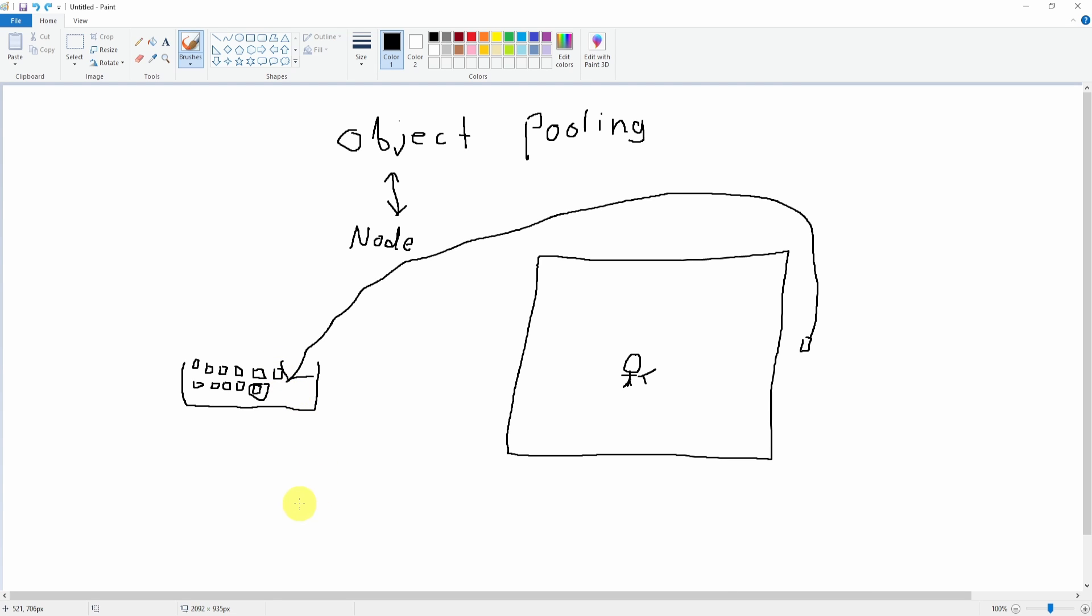If you caught that, what I just said is I used the word append. If you don't know, this generally refers to arrays.